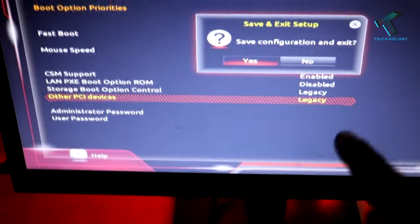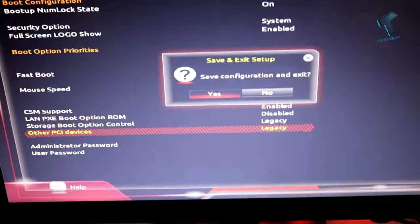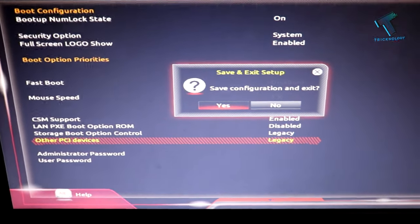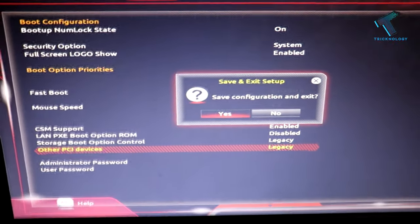After that, press the F10 key from your keyboard, and then click on the yes button. After that, you can boot from your Windows 7 DVD.